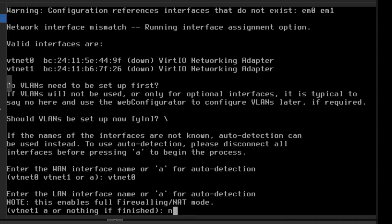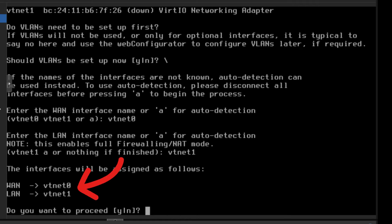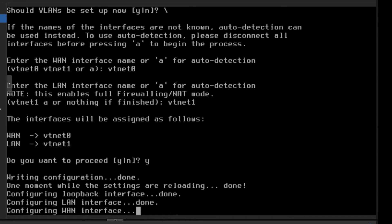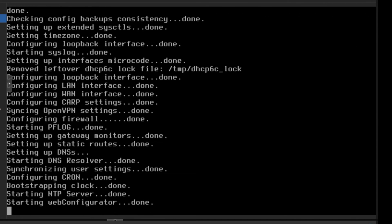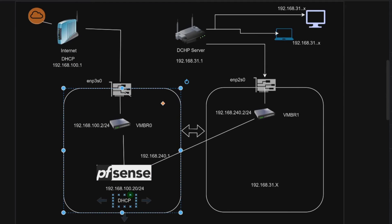VTNET 0 is my WAN interface. And the LAN interface will be, of course, VTNET 1. So here you can see WAN is now VTNET 0. LAN is VTNET 1. I'll proceed. Yes. Now it will start configuring the network. I'll just show you in the diagram.